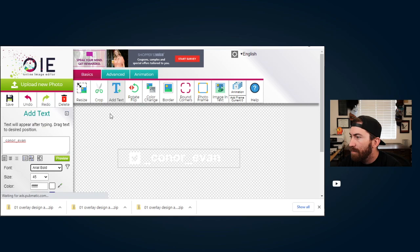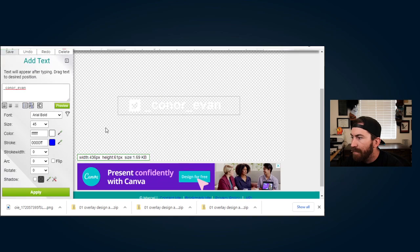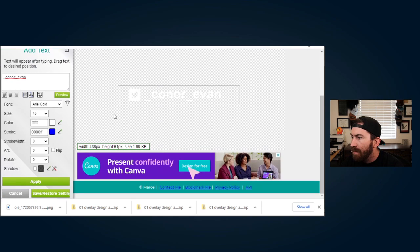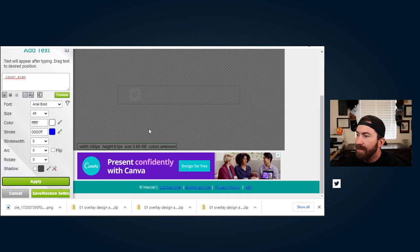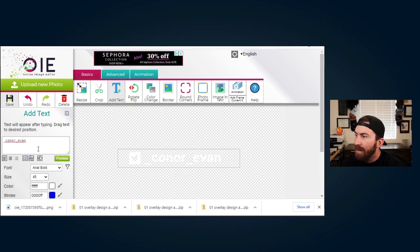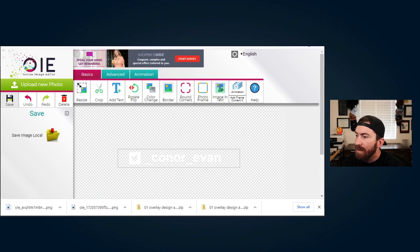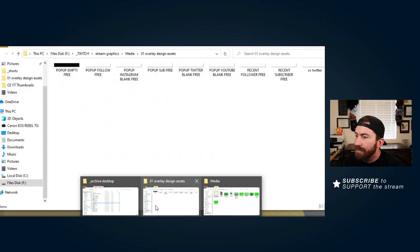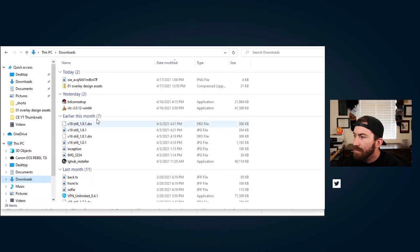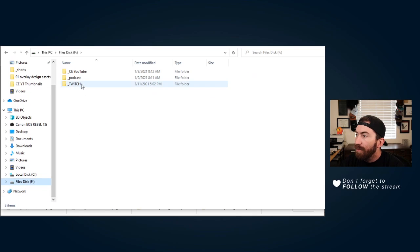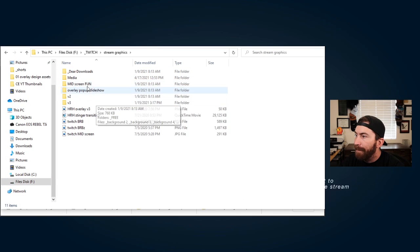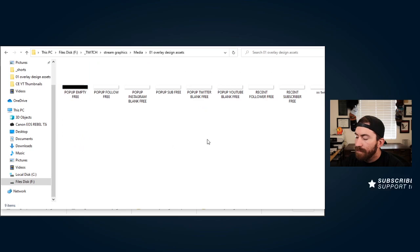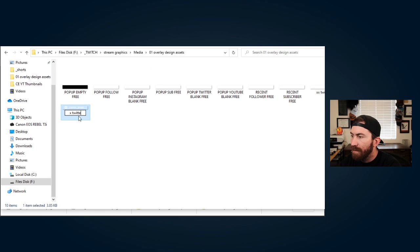Save there. Oh you gotta hit apply. I'm gonna do this boom apply. So that applied it to there. Now what we're gonna do is save, save local, go into our downloads, there it is, move it to the file you want it. There it is you can see it on there. Twitter.